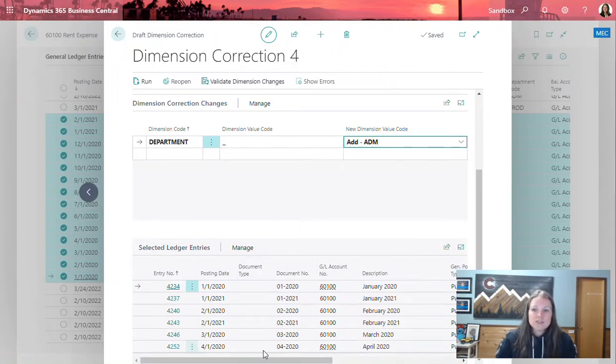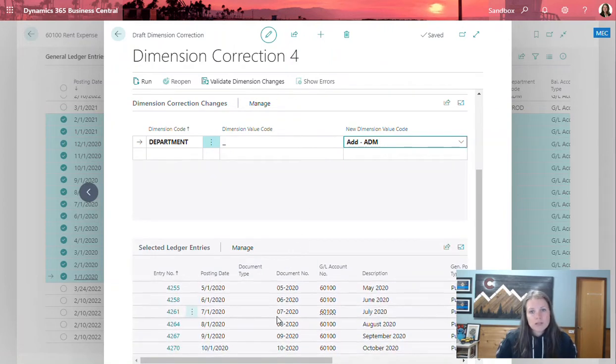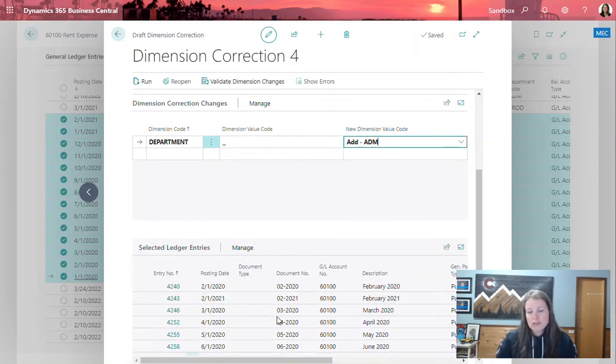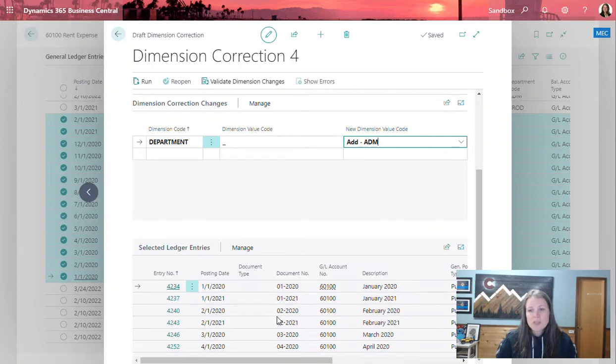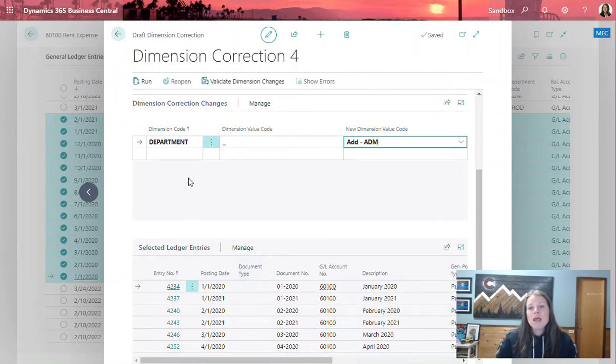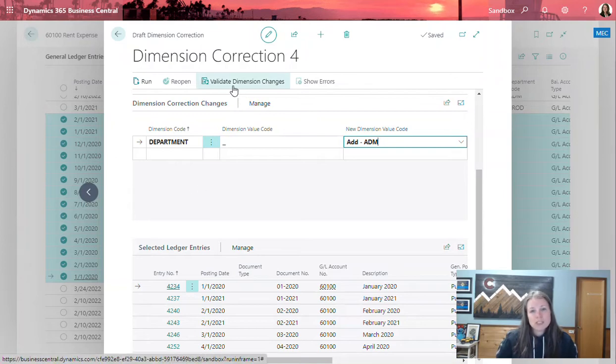Down here in the selected entries area is going to show all the entries that are going to be affected by this change. Now I'm ready to go ahead and complete this in the system. Rule of thumb is always to validate dimension changes.